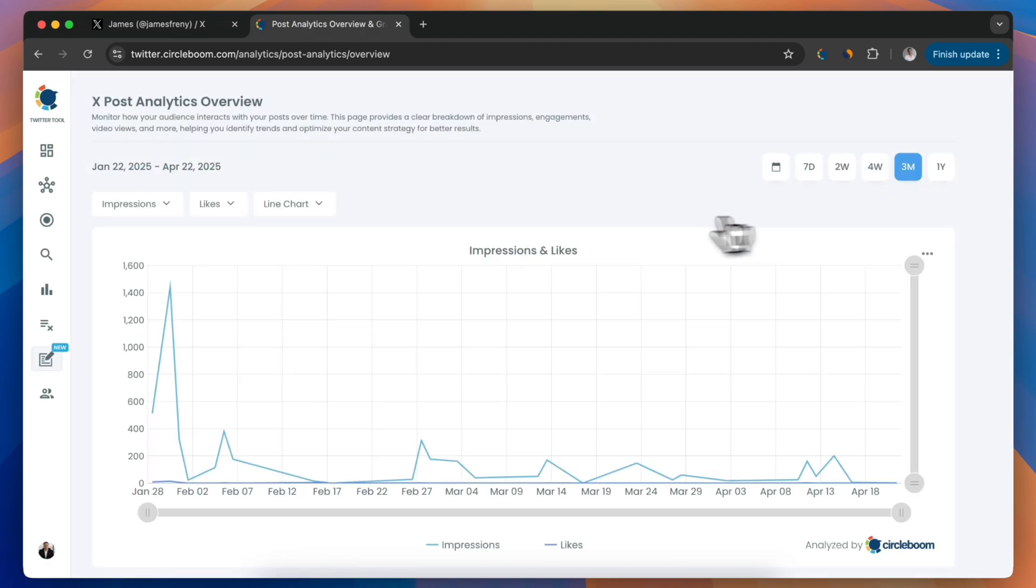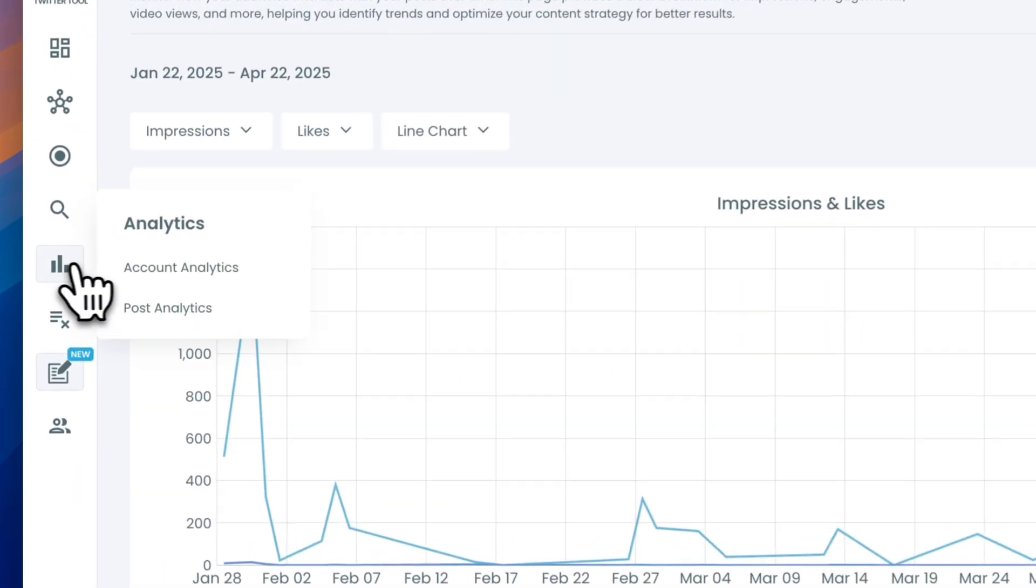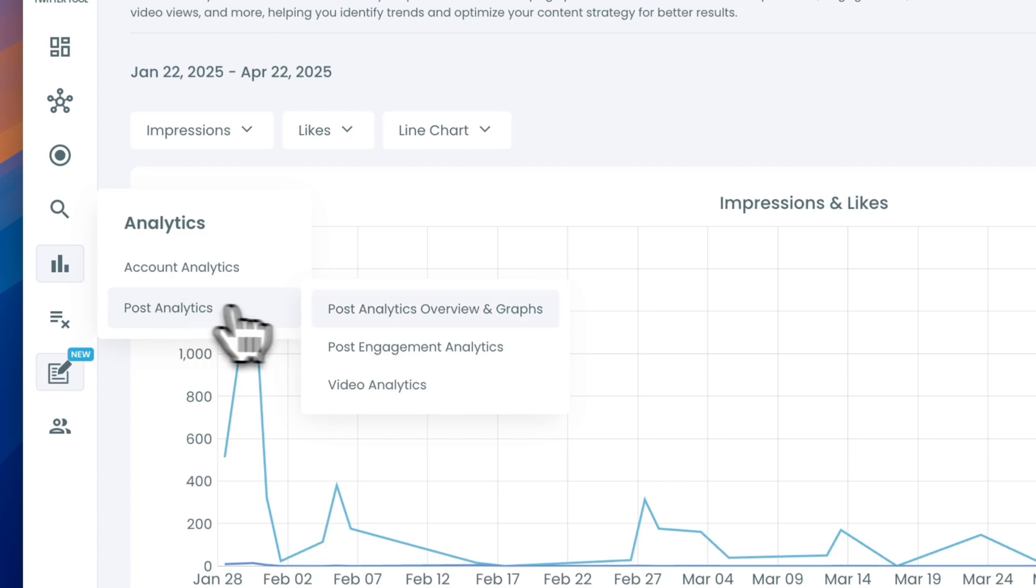Want to go deeper? Choose Post Engagement Analytics to see individual tweet performance.